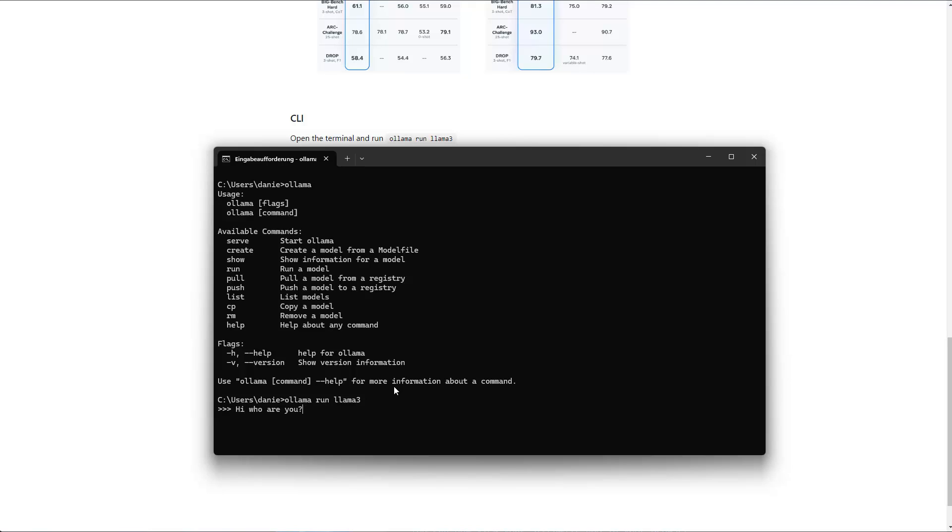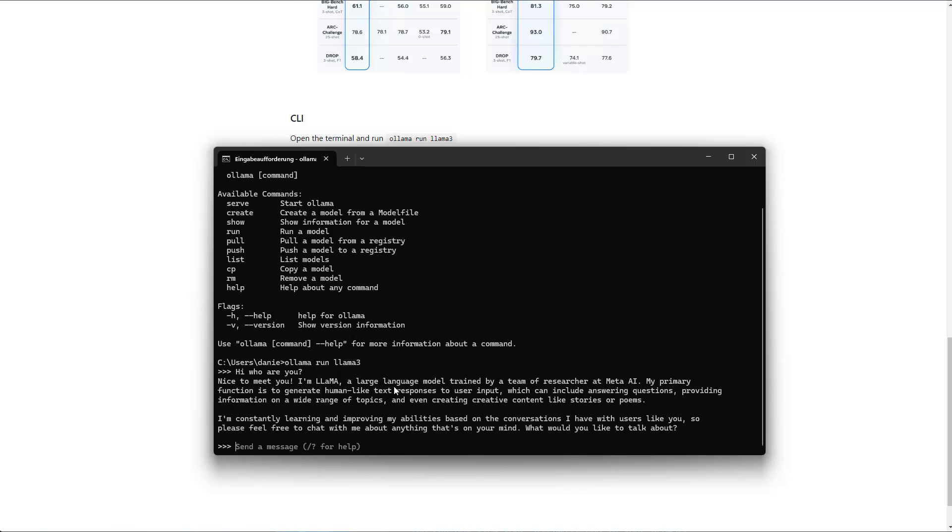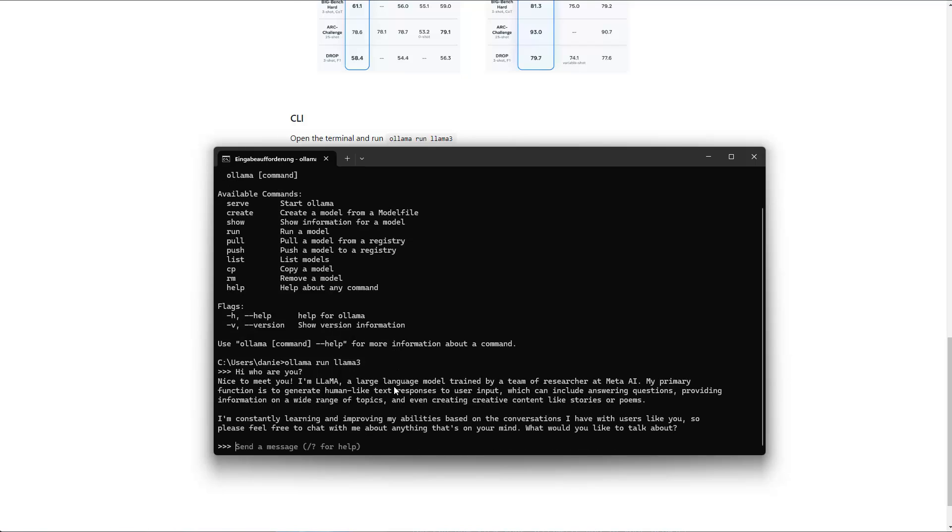For instance, I can run this, press enter and see I got a response in here. So nice to meet you, I'm LAMA and so on.